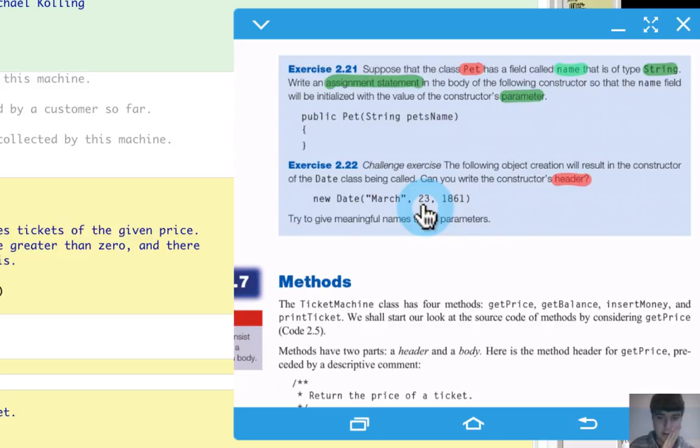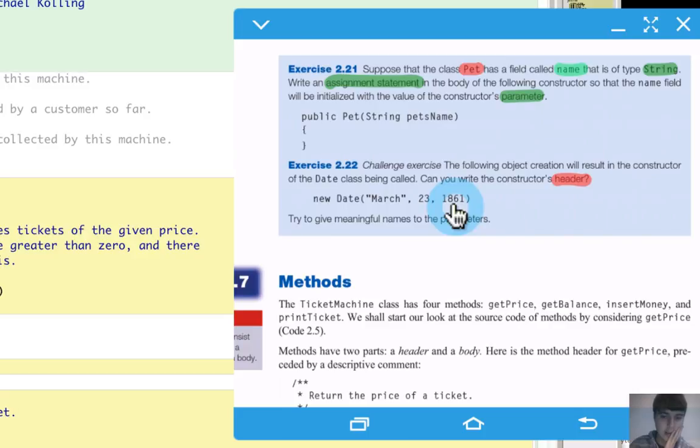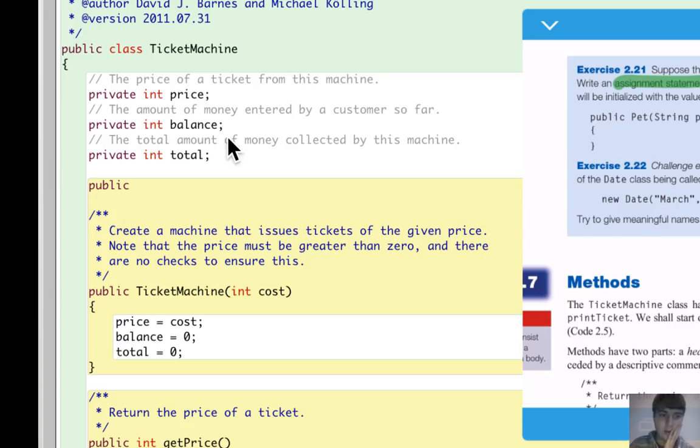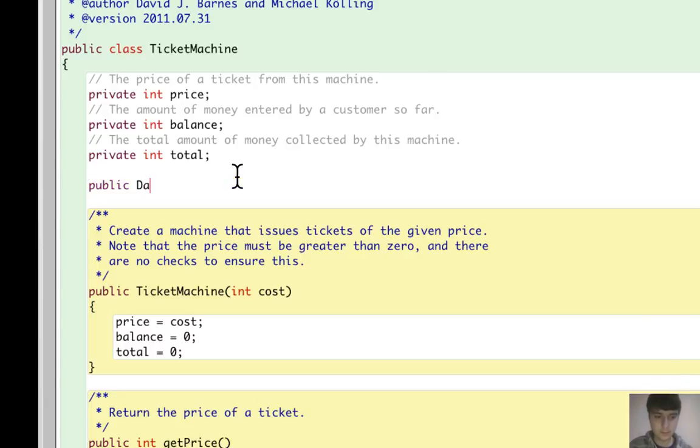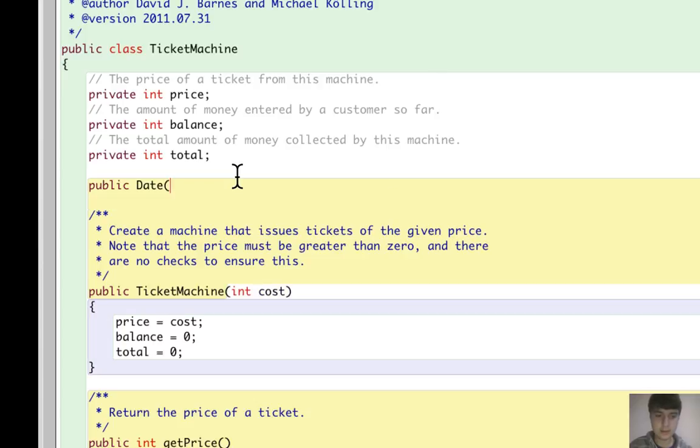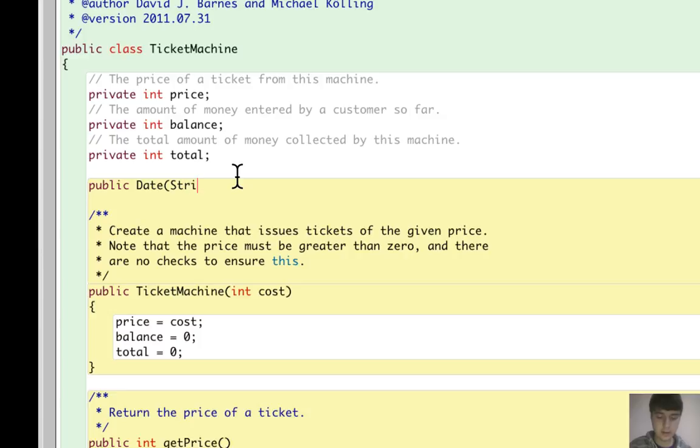So what I can write is of course Date—name of the class, so it's also the name of the constructor. String for month...